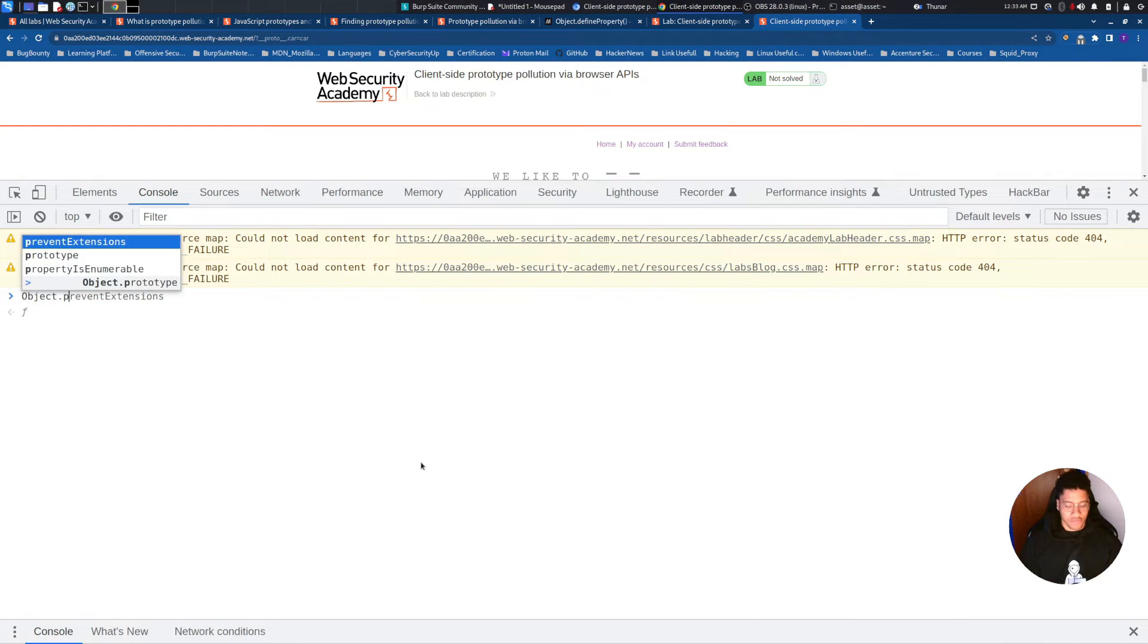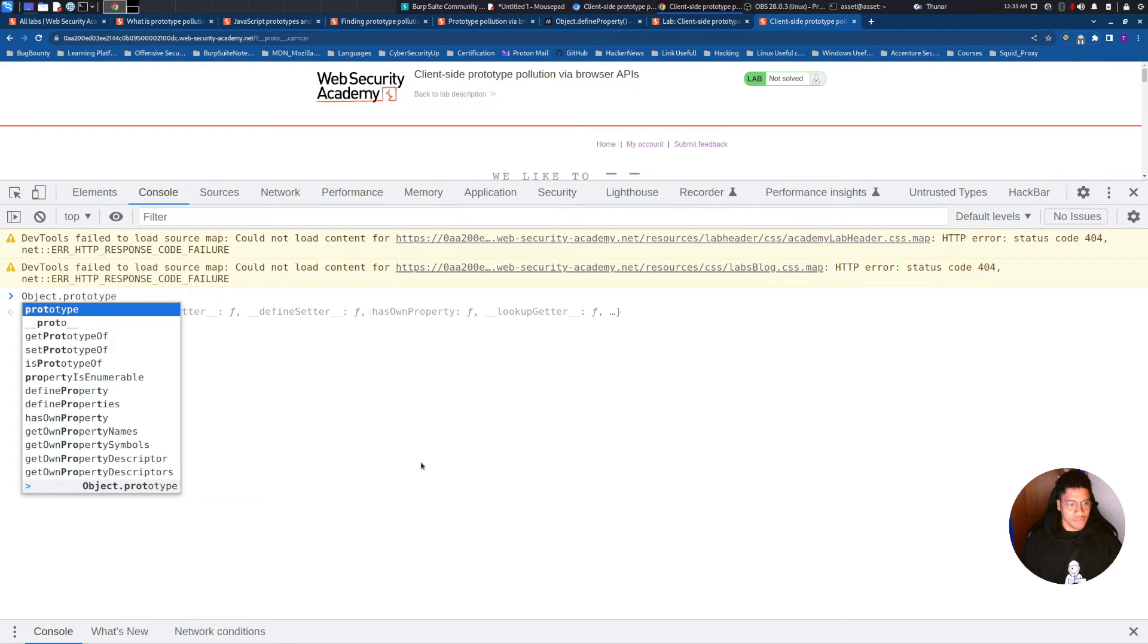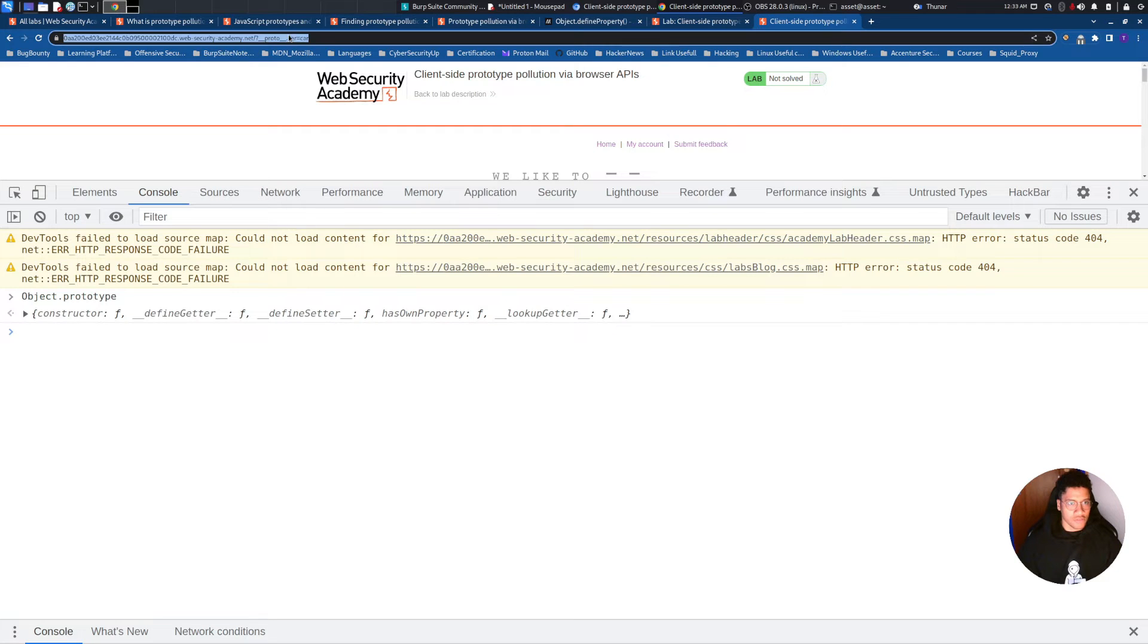Object.prototype. We are not able in this way, so we need to use the brackets. Let's use the brackets.